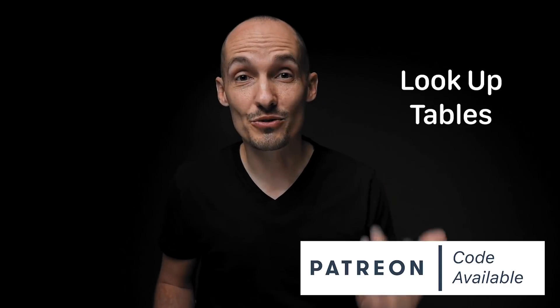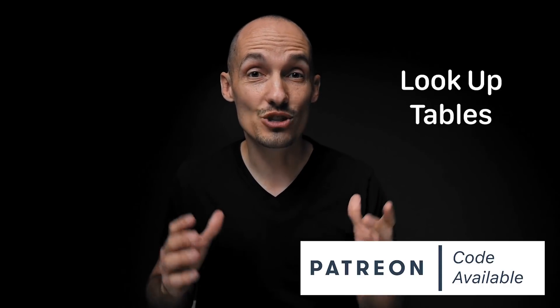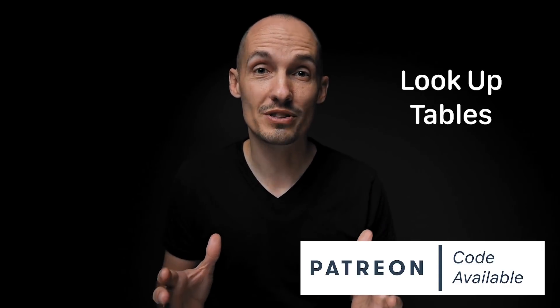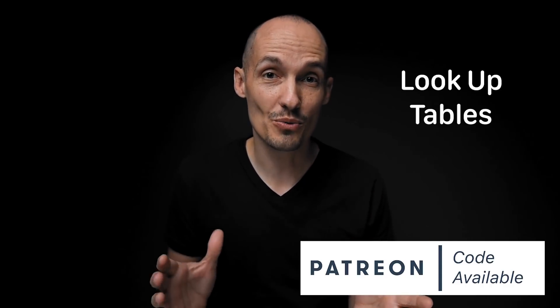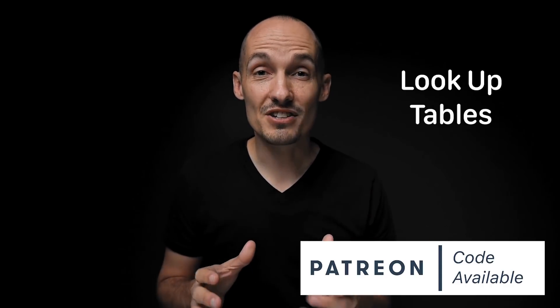So this video of course will include code and as always code is available through Patreon. Thank you all who support this channel in so many ways. But now let's talk about lookup tables or LUTs as we sometimes call them. And we can think about lookup tables as a data structure on their own but really a lookup table is just an array.